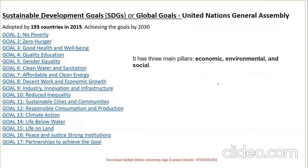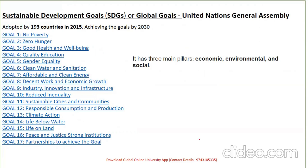The MDGs were followed by the Sustainable Development Goals (SDGs), adopted by 193 countries with an aim to achieve them by 2030, with three main pillars: economy, environment, and social society. The 17 SDGs include: no poverty, zero hunger, good health and well-being, quality education, gender equality, clean water and sanitation, decent work and economic growth, industry innovation and infrastructure, reduced inequality, sustainable cities and communities, responsible consumption and production, climate action, life below water, life on land, peace and justice, strong institutions, and partnerships to achieve the goals.